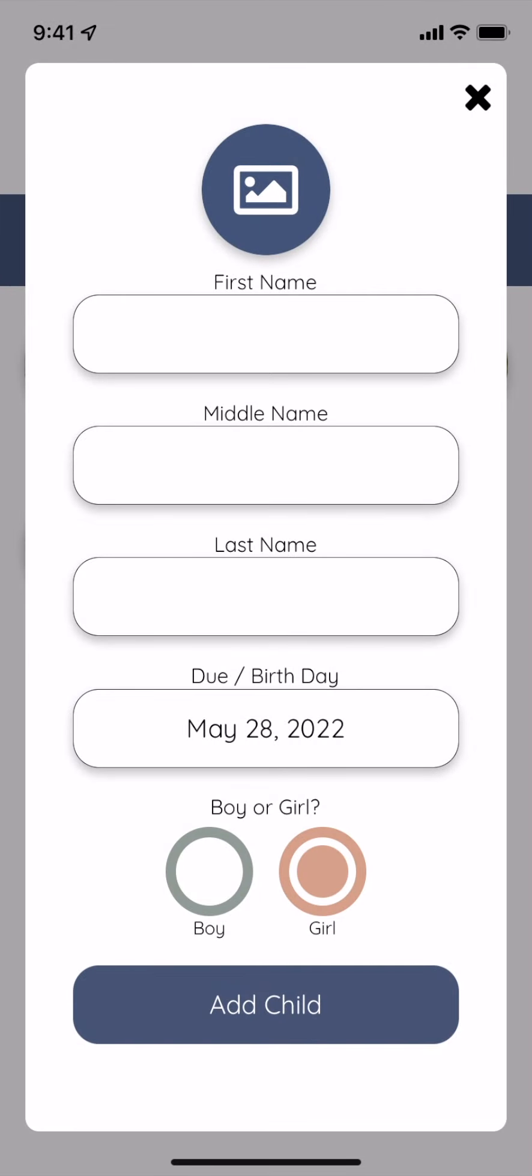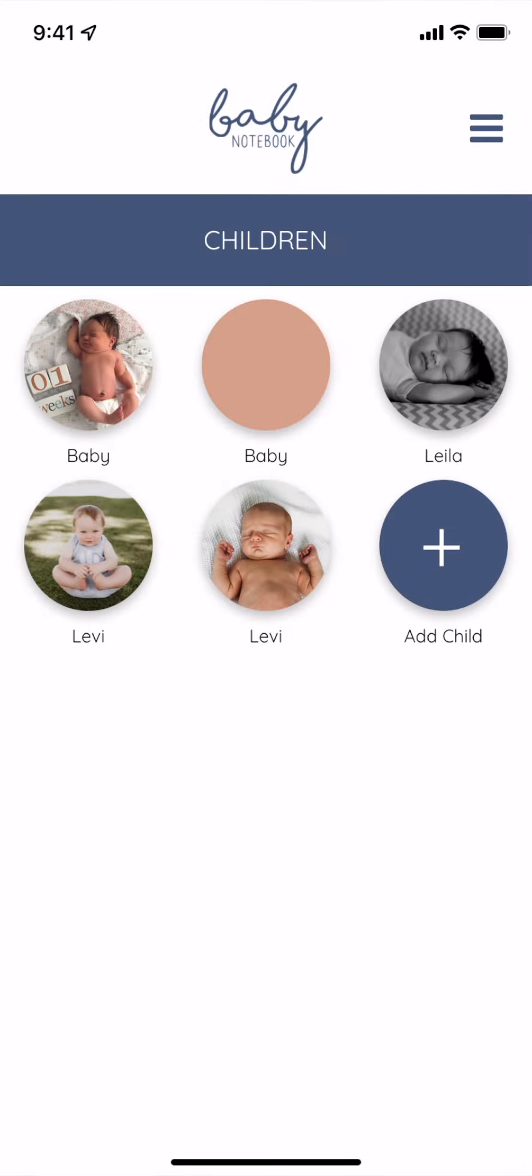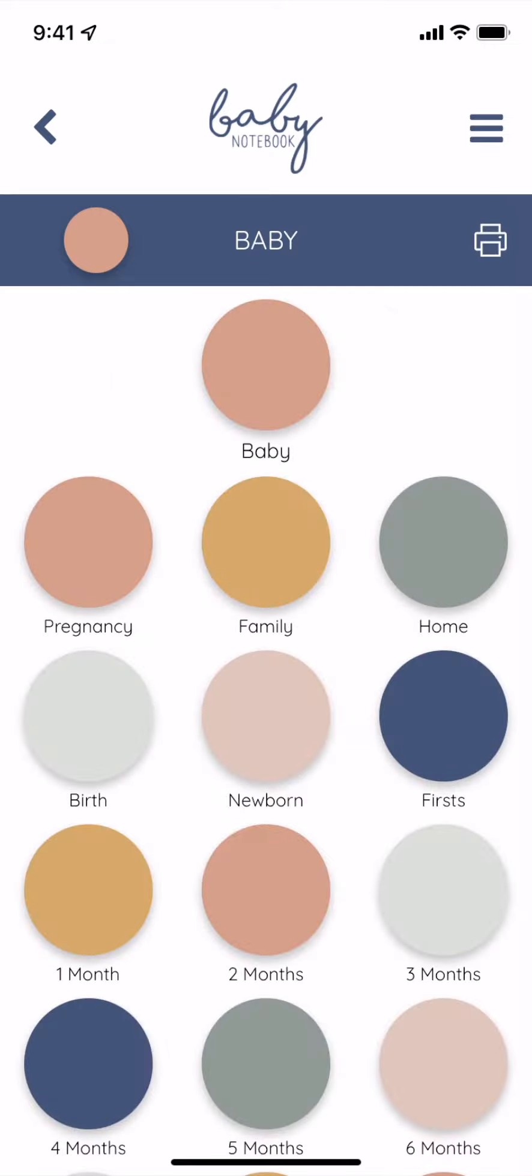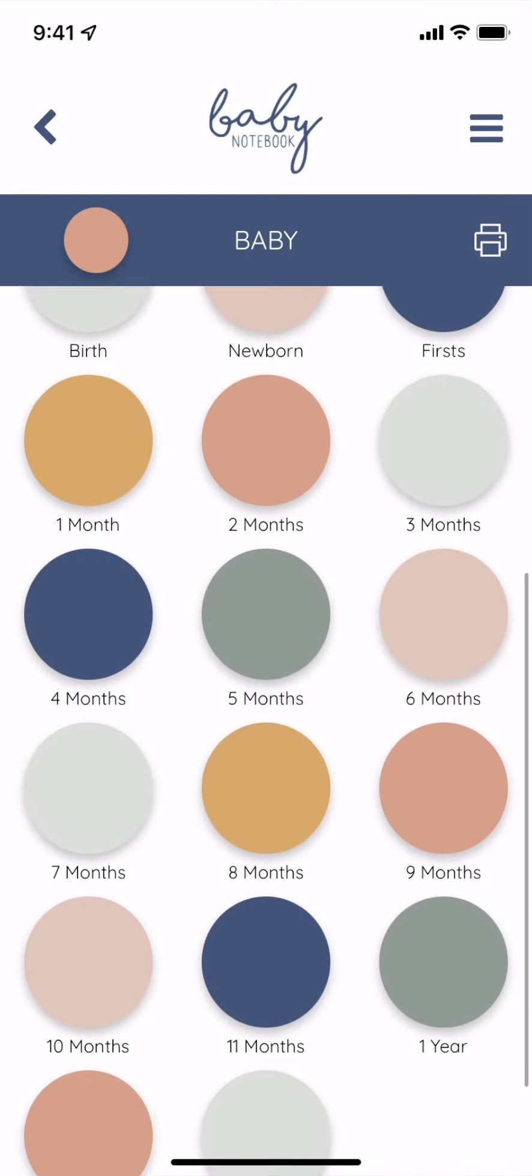You can choose boy or girl, or just add child. Tap on your child and your book will load. Tap the baby book that was created and you'll see all the chapters in your book.